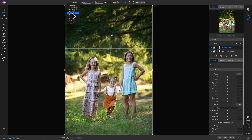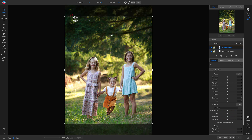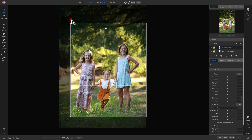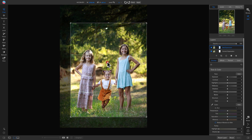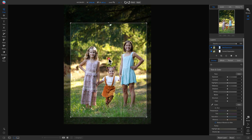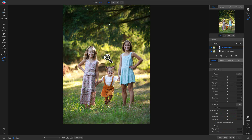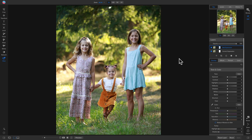Now I can just hit C on my keyboard and crop it to a nice four-by-five ratio. There we go.